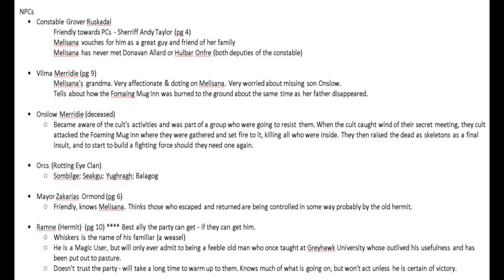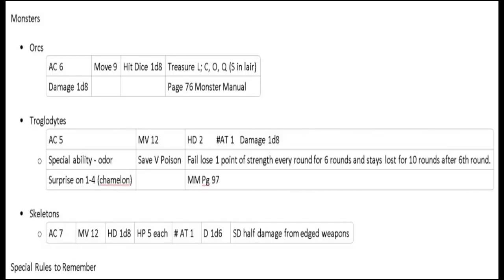They'll encounter Melisana's grandmother, who is going to help them — she's very paranoid and frightened. And of course she discovers that her own father is missing. For special rules, I don't have any yet. For monsters they might encounter: orcs, troglodytes, maybe some skeletons — we'll see, it depends on how it all works out. I've got the stats there, and if they encounter something else I'll just grab the Monster Manual and look it up. These are what I'd be planning for and expecting them to come across. Any significant treasure would also go in the notes.